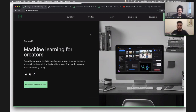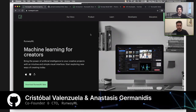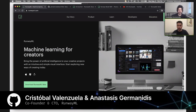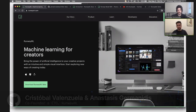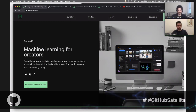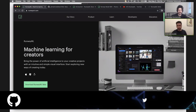Hi everyone, I'm super excited to be here. I'm Chris, one of the co-founders of RunwayML, and I have Anastasis in the video as well. I'm Anastasis, also one of the co-founders of Runway. Today we're going to show you some very cool stuff with RunwayML. We're going to be playing with a lot of creative things you can do with machine learning with or without coding experience.